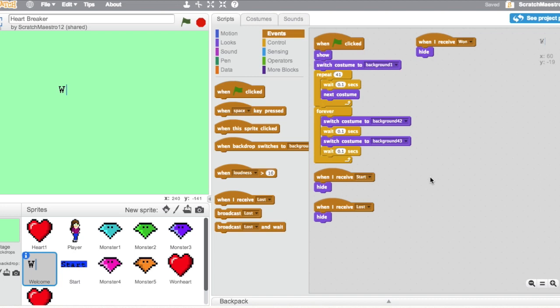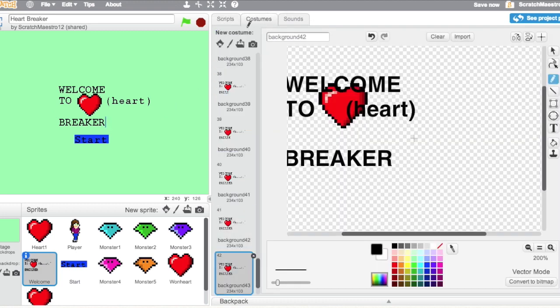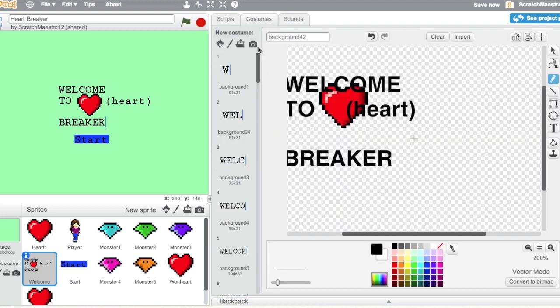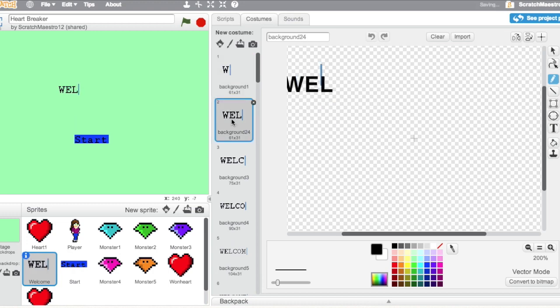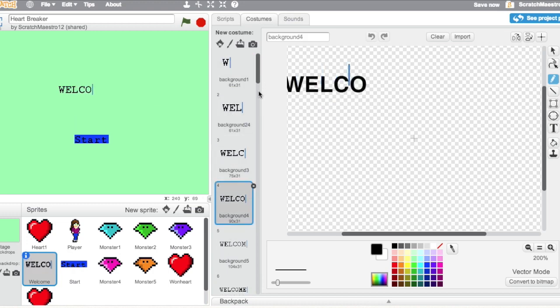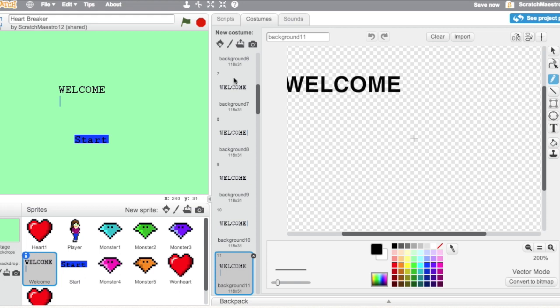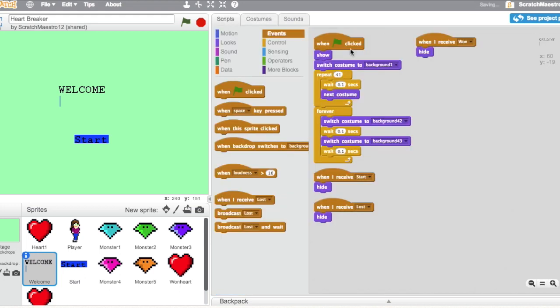So let me start with my sprite, the Welcome sprite right here. This is the first sprite that shows whenever we click on the green flag, which is how we start our game. So how I got this cool effect of it kind of reading letters out is I had to make a lot of costumes. As you can see, every single letter is its own costume with a little cursor by it. So it appears as though it is actually typing out Welcome to Heartbreaker.